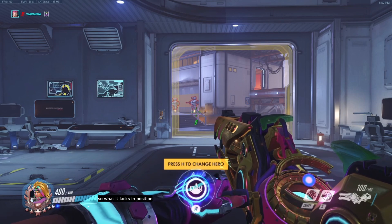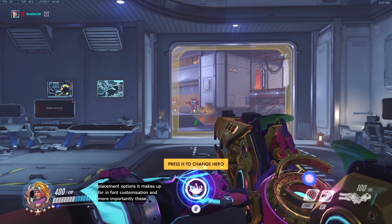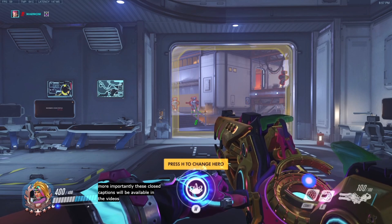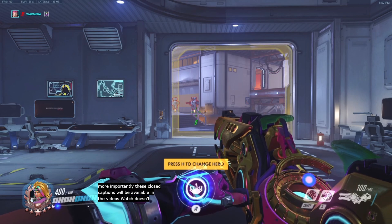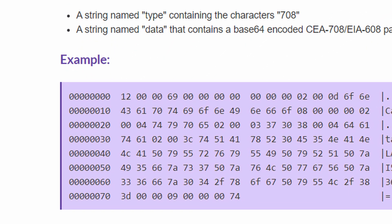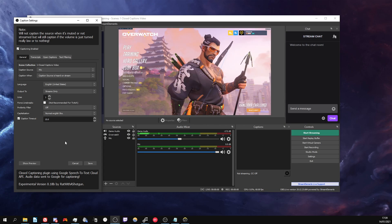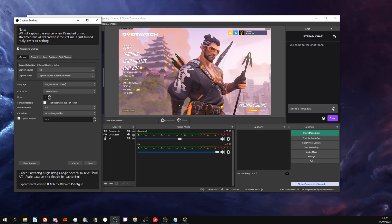So what it lacks in position placement options, it makes up for in font customisation, and more importantly, these closed captions will be available when the video is watched as a VOD after broadcast. These captions are generated by sending data to Twitch that's embedded in your video feed from your broadcasting software. I'm not familiar with XSplit, so all the methods I'll be showing in this first batch are for OBS. They might also work with Streamlabs OBS, but don't count on it. I'd recommend learning to use normal OBS anyway. For methods that don't depend on broadcasting software, check out the extensions later in the video.